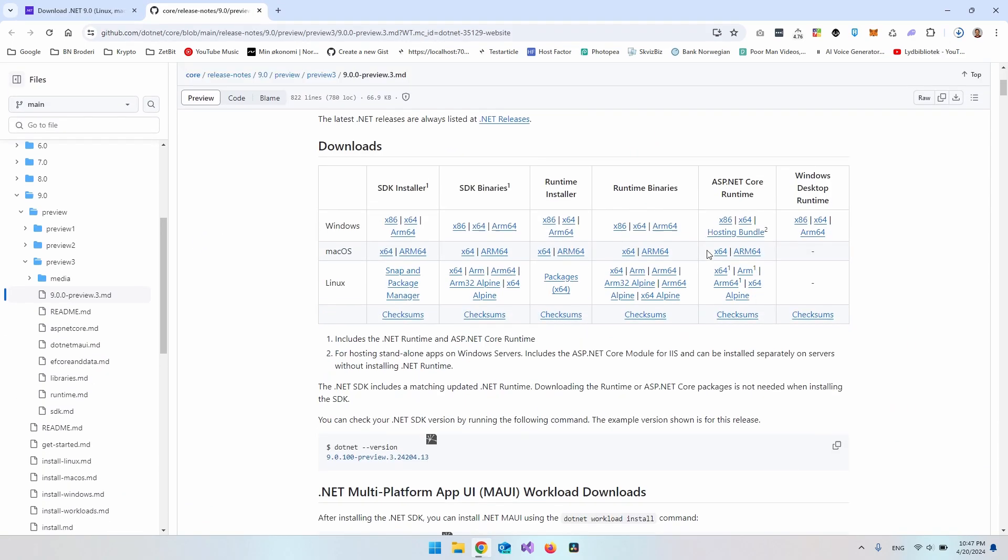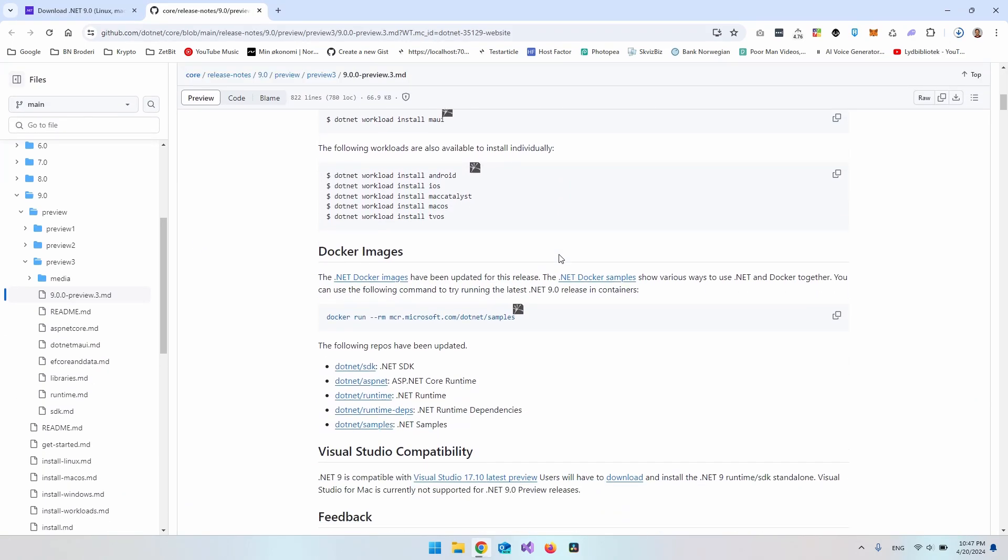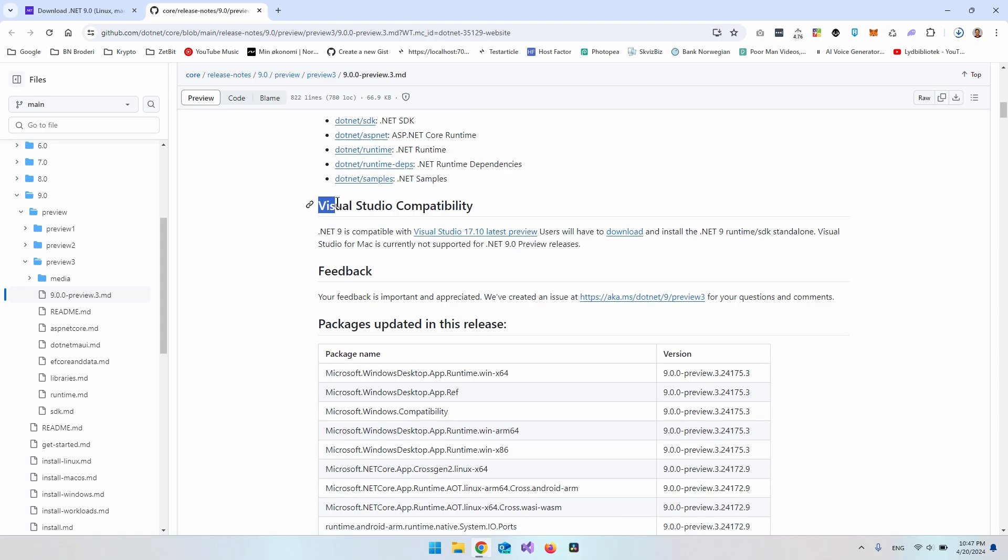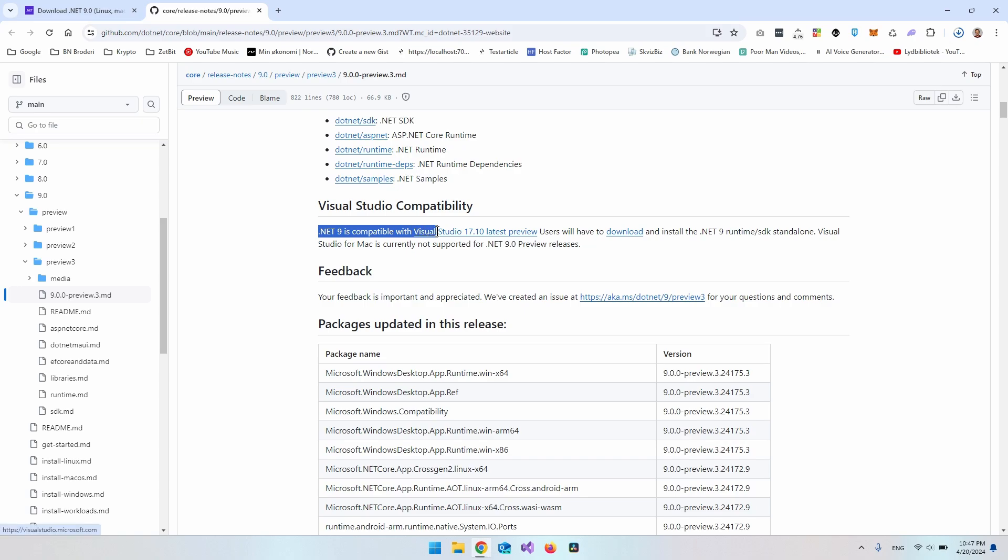here we can see Visual Studio compatibility. And it says that .NET 9 is compatible with Visual Studio version 17.10, which is the latest preview version.